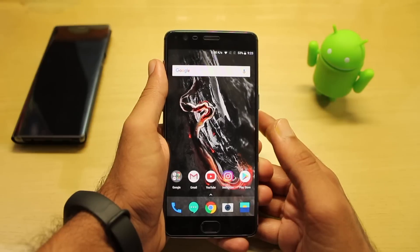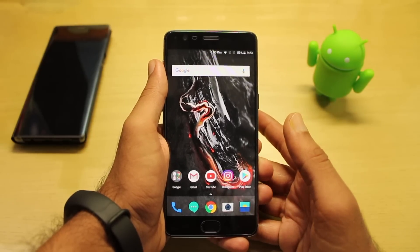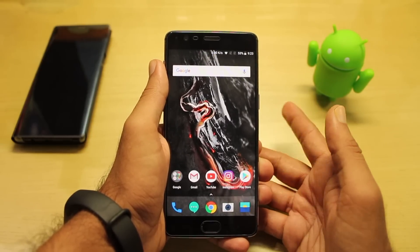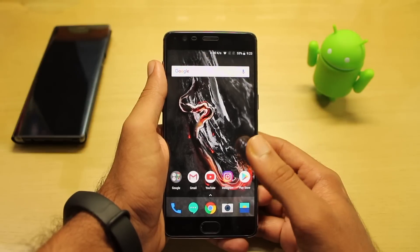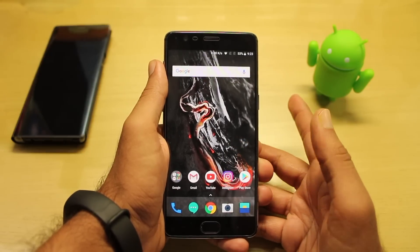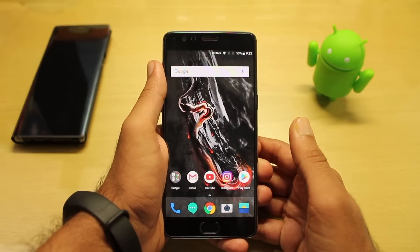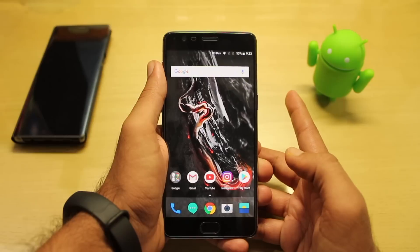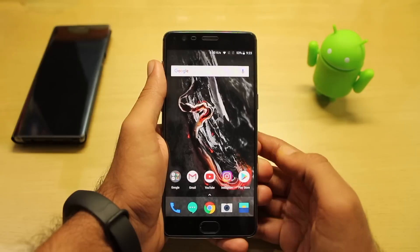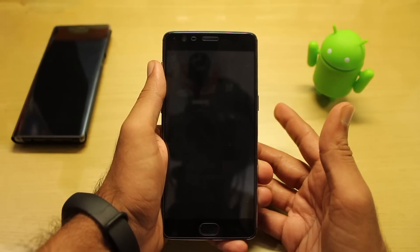The boot-up time was decent — it took around 30 seconds to restart. The fingerprint was also quite good, but the battery drainage might be an issue for this open beta, so you must be aware of that.